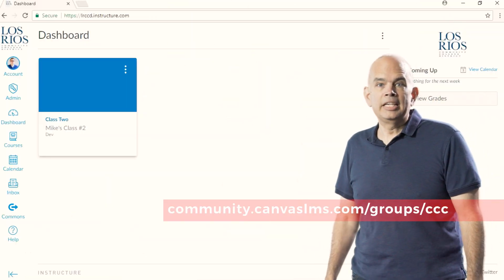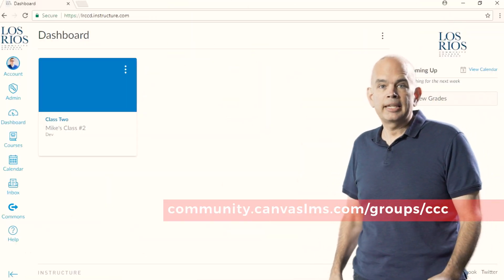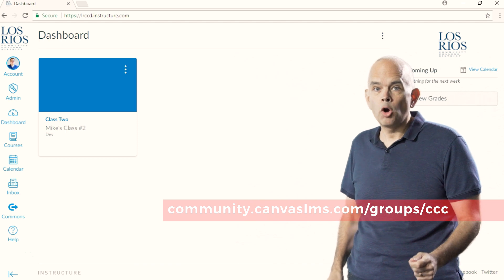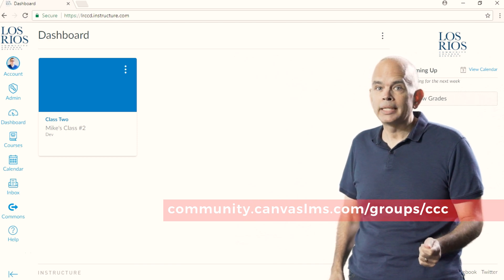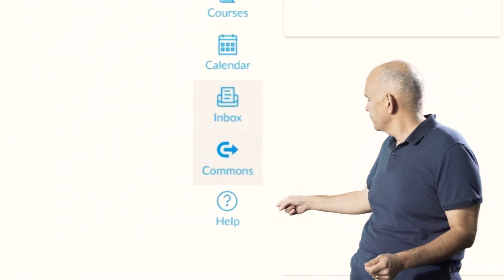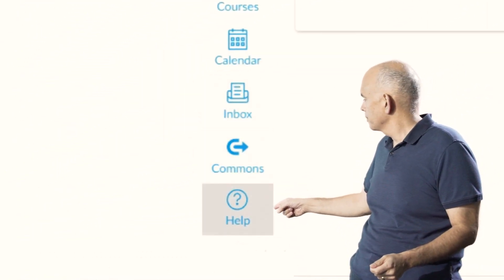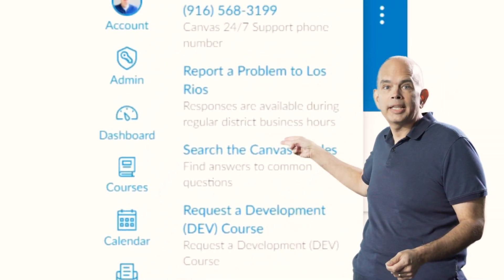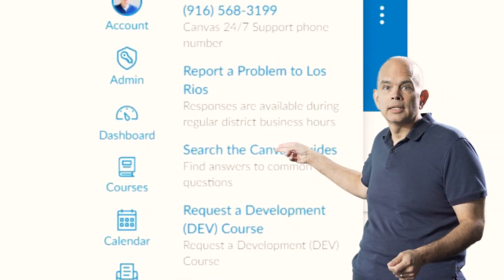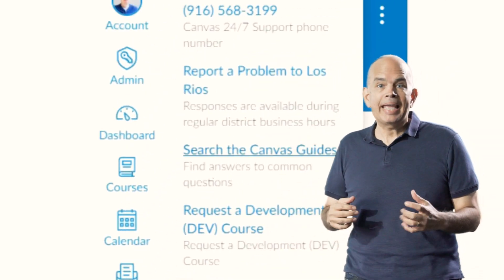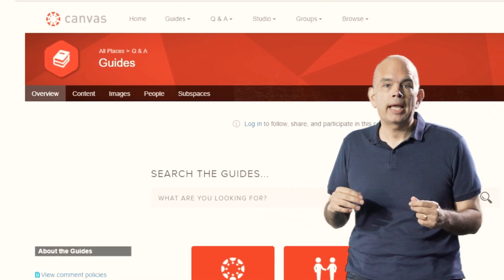To get to the CCC home base from inside Canvas, first start by opening up the Help link in Global Navigation. Then select Search the Canvas Guides. This opens up the Canvas Community in a new browser tab.